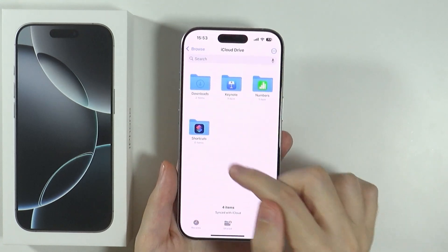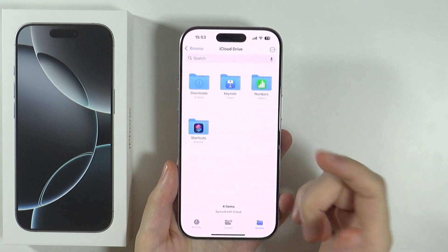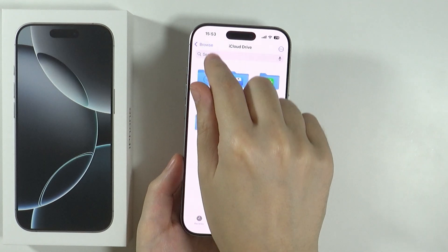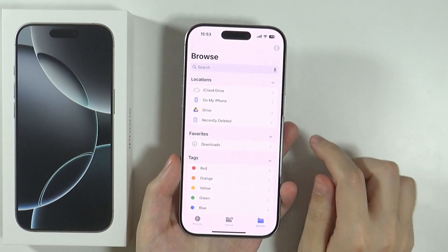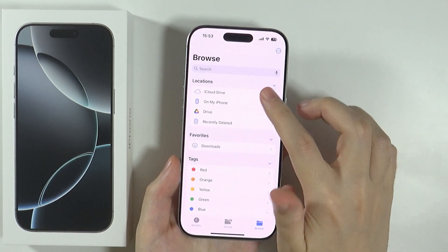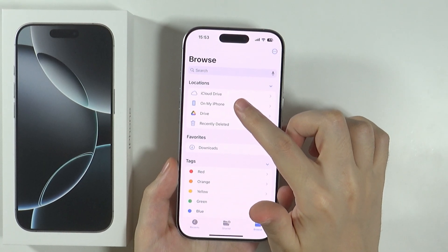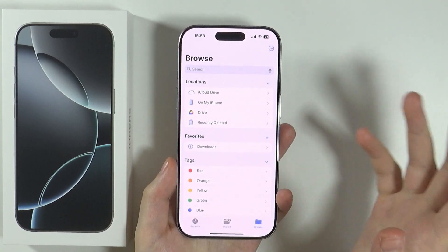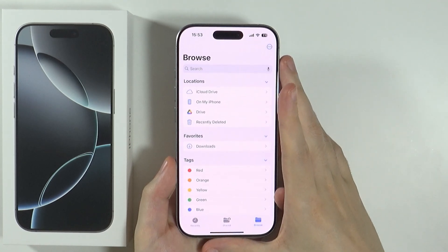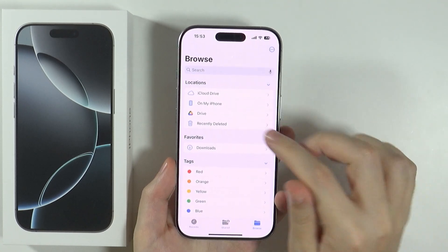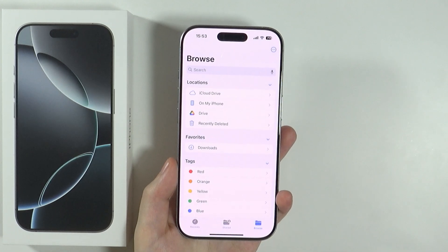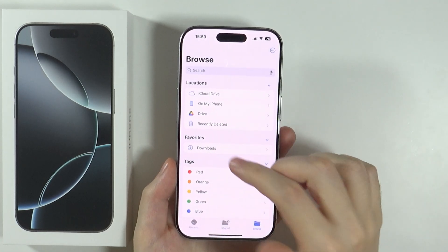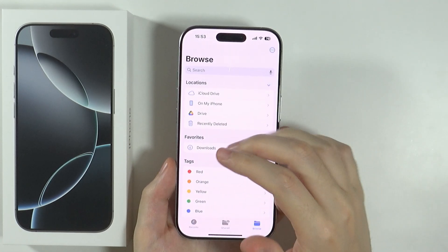Over here you can find Downloads and folders created by other apps. You can also go to Browse on the left side in order to switch to iCloud Drive, any other drive that you have installed on your device, for instance Google Drive, and also some favorites like Downloads or even Recently Deleted Files.